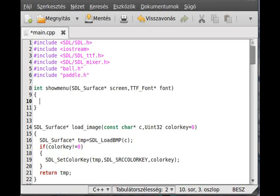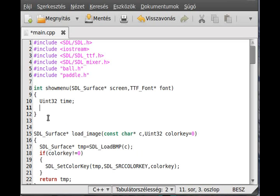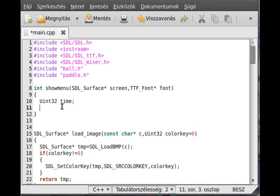Inside the function we need to define a few variables. We need to regulate the FPS in showMenu as well, so we use a Uint32 variable called 'time'. I use different names from the main function to avoid confusion about which variable is the original and which would be overwritten. Because this function has its own main loop it will need a boolean value similar to 'running', so it runs while this value is true.